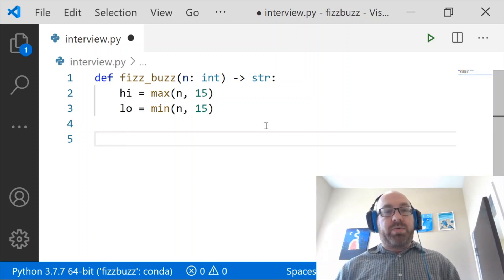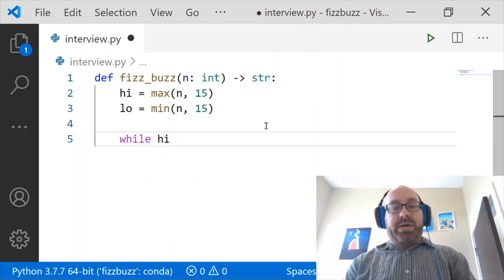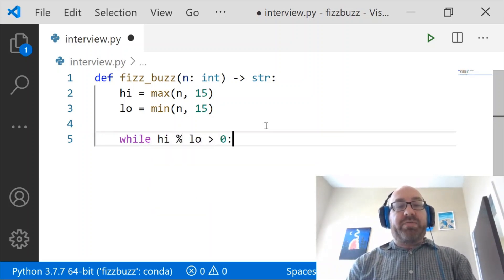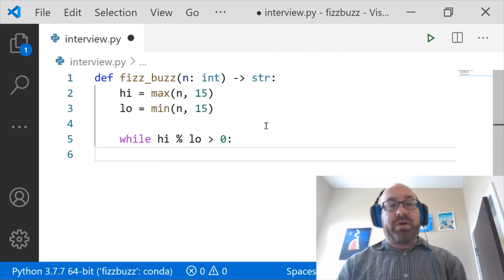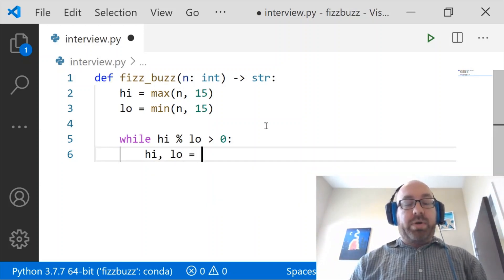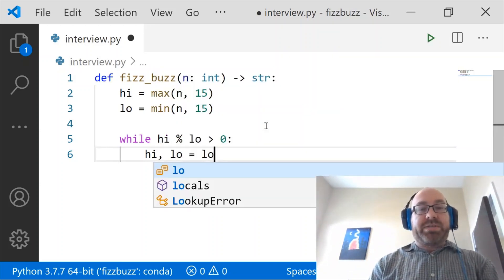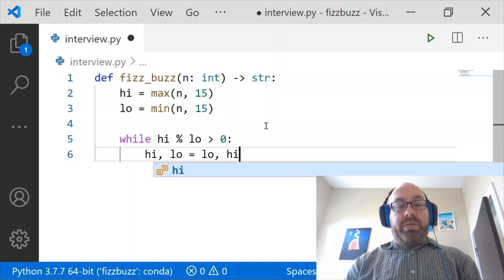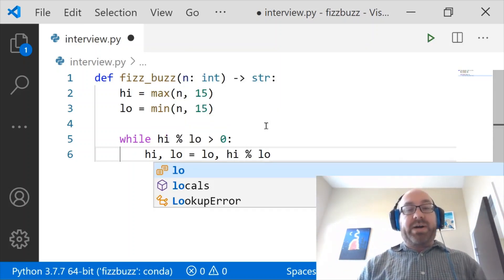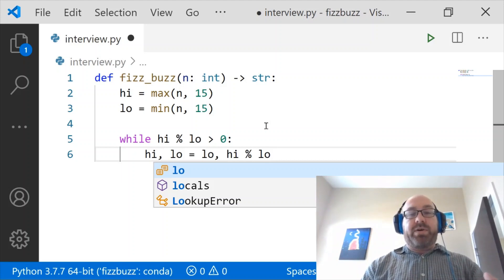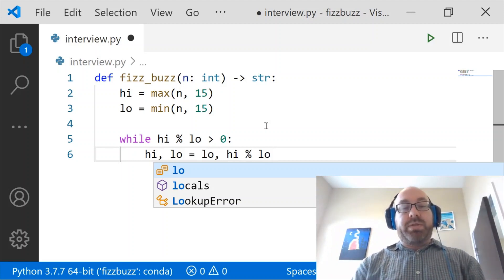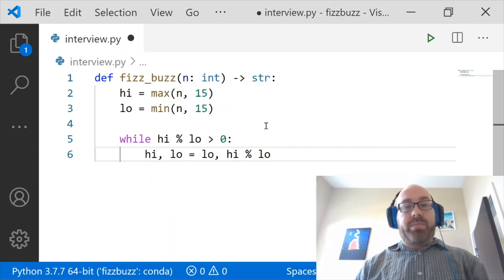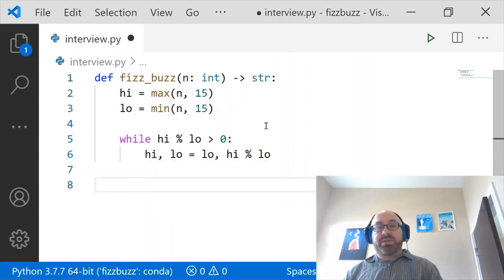And so now what I want to do is I want to say while the higher number is not divisible by the lower number, so while high mod low is bigger than zero that means they're not divisible, I'm going to replace them and say high and low equals, I'm going to replace high with low and I'm going to replace low with the remainder when I divide high by low. So I know that if I divide something by low the remainder will be less than low. So these are again going to be a higher number and a lower number. And I'm just going to repeat this until I get something that's divisible.